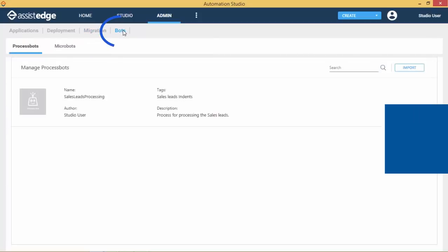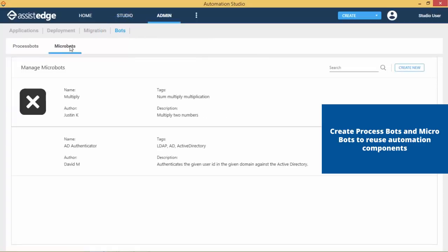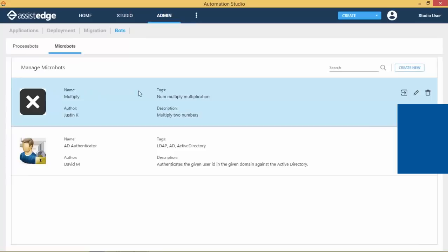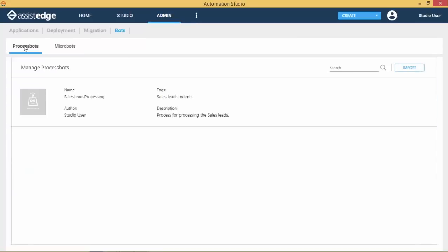The Bots tab is used to add and maintain Process Bots and Microbots. Microbots are reusable functional components for micro-functionalities, and Process Bots are bots which can be used for reusing an entire process along with its metadata.